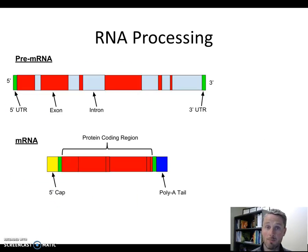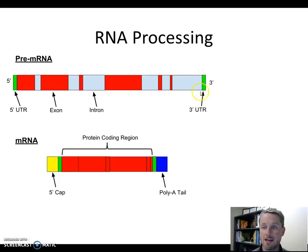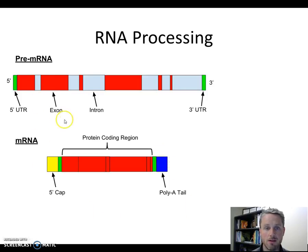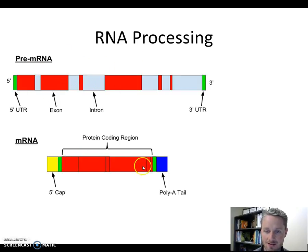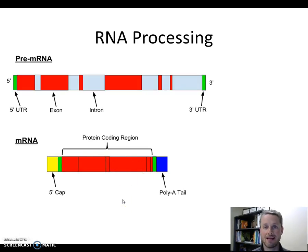To summarize RNA processing: we take this pre-mRNA and add a 5' cap to one end and a 3' poly-A tail to the opposite end. Then in the middle of the pre-mRNA, we have introns that we cut out, leaving behind just the exon sequences now connected together. Three steps of RNA processing: add a cap, add a tail, remove the introns.